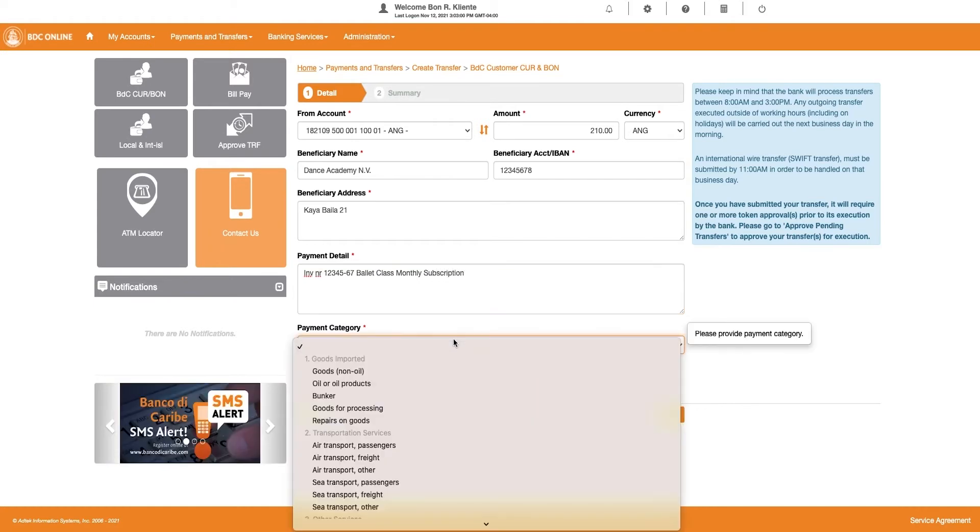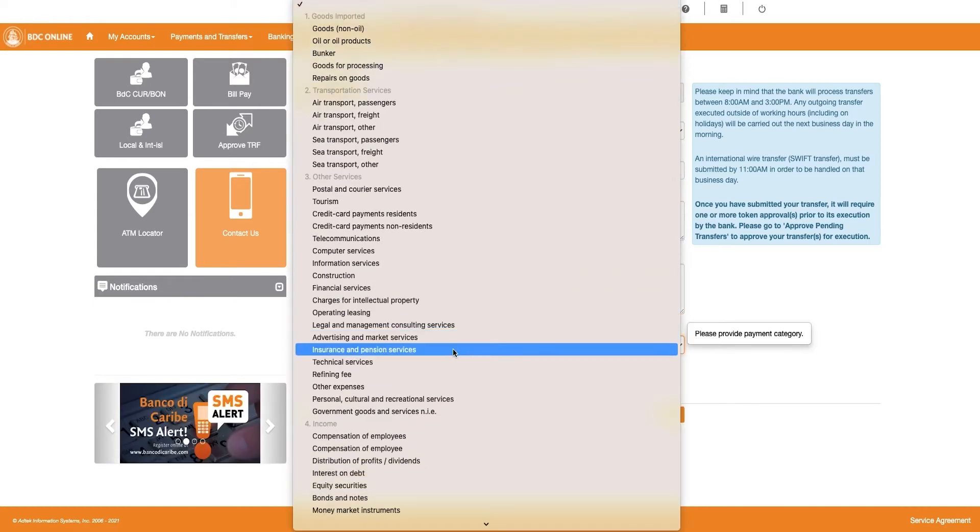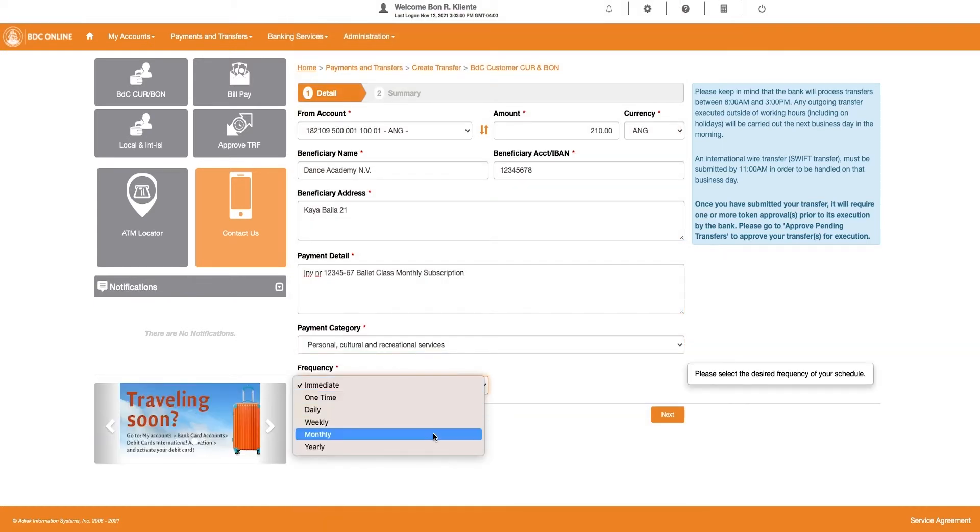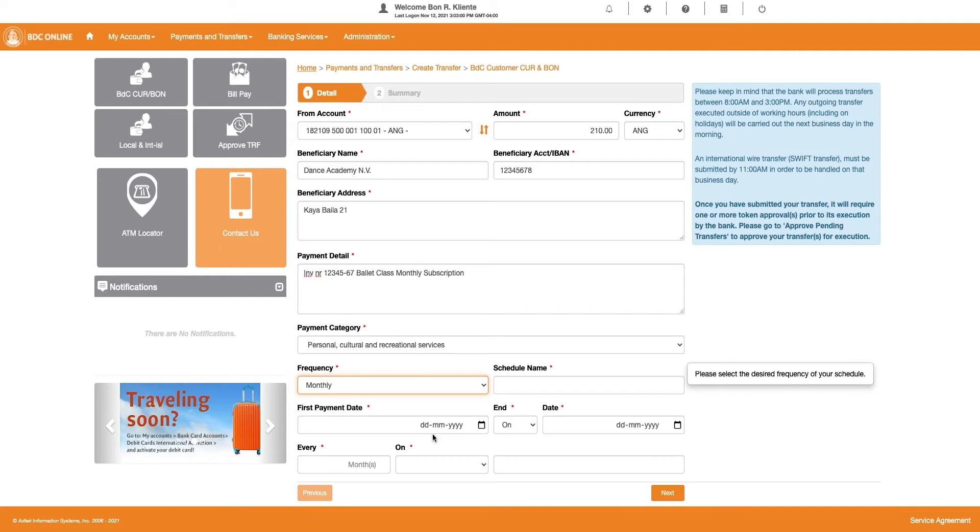Choose the payment category. Now, select the frequency for which you wish the payment to occur. In this video, we select Monthly.